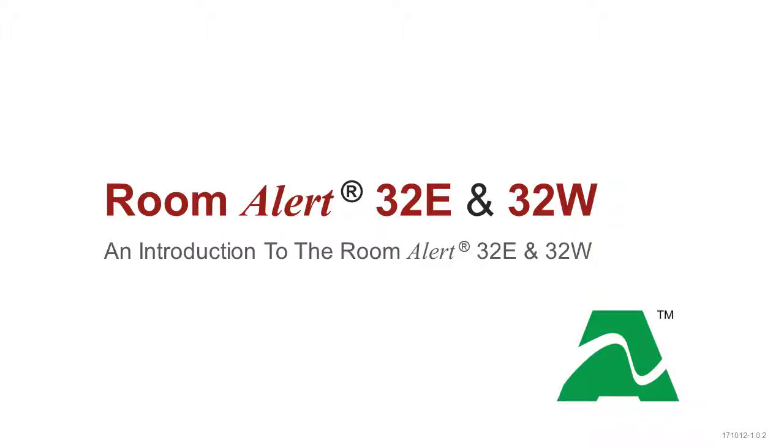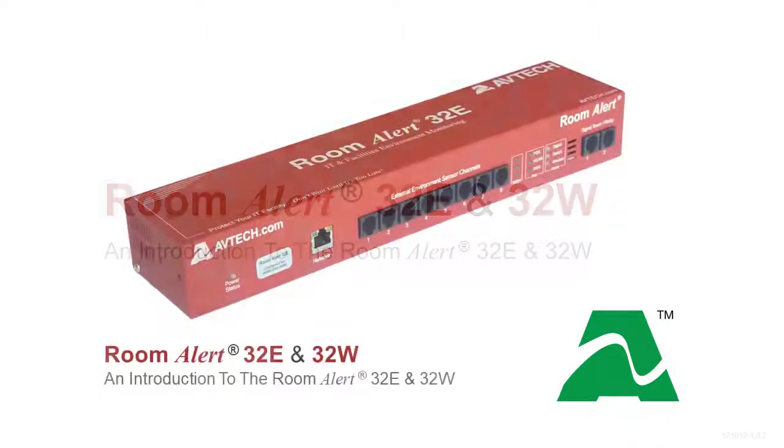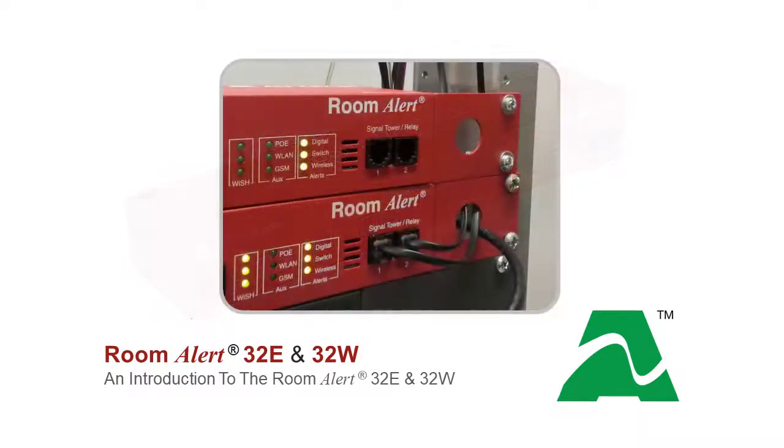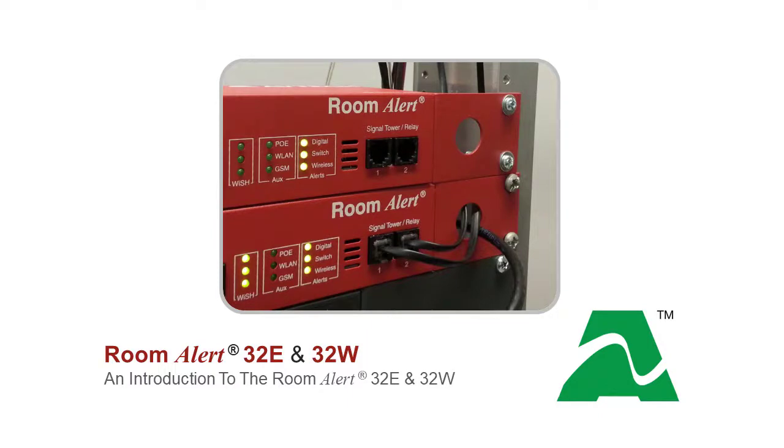Welcome to Abtec's video introduction to the RoomAlert32. The RoomAlert32 is Abtec's flagship product, our most advanced solution for IT and facilities environment monitoring.